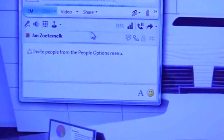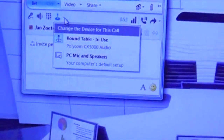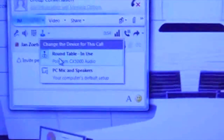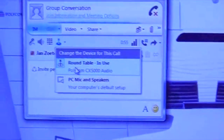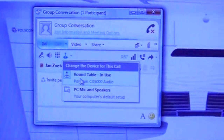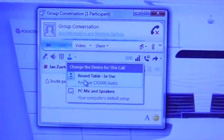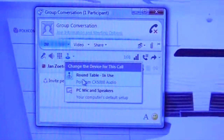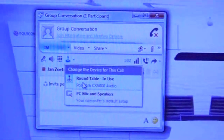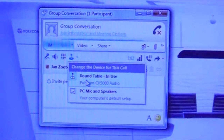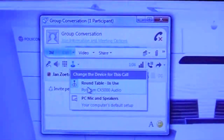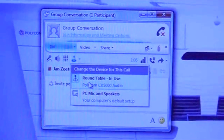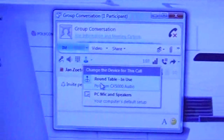The round table is automatically detected by the LINK client. You don't have to install any additional drivers — just plug it into the USB and it will pop up in the client.